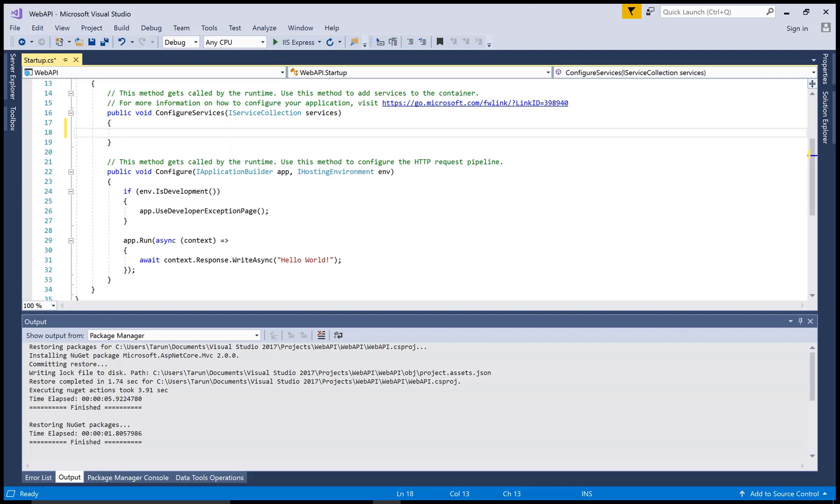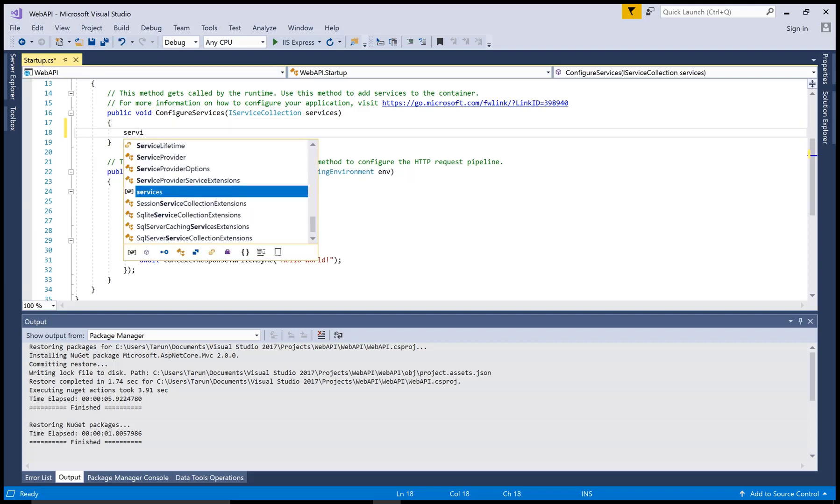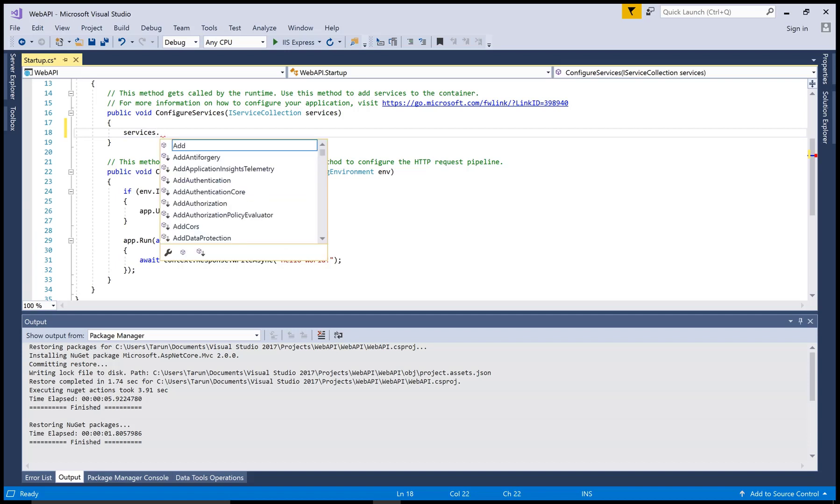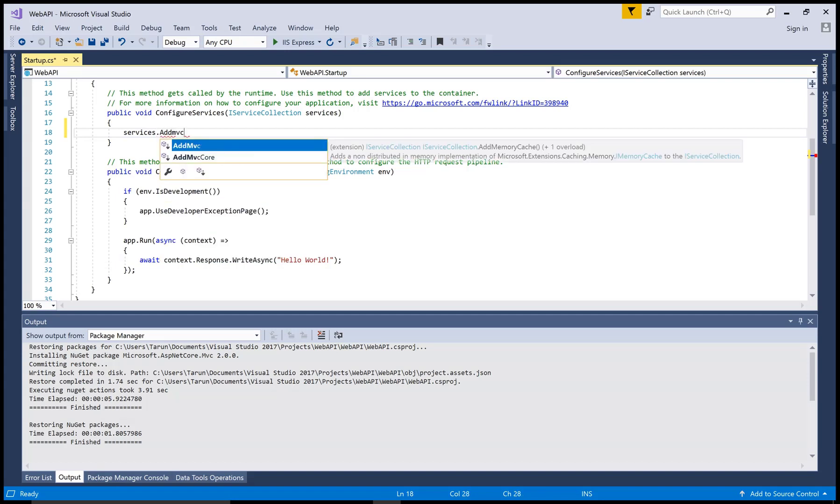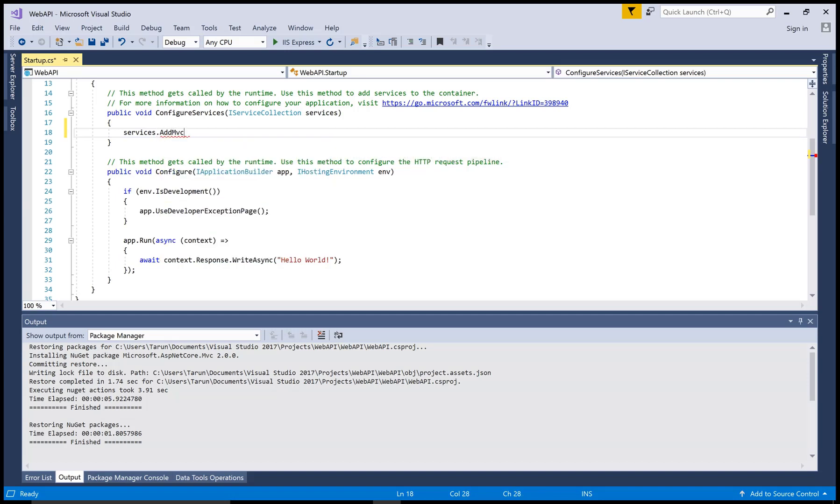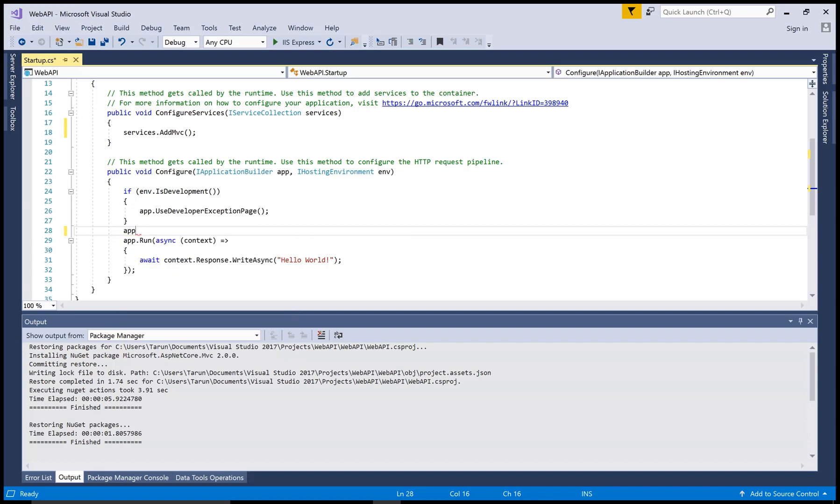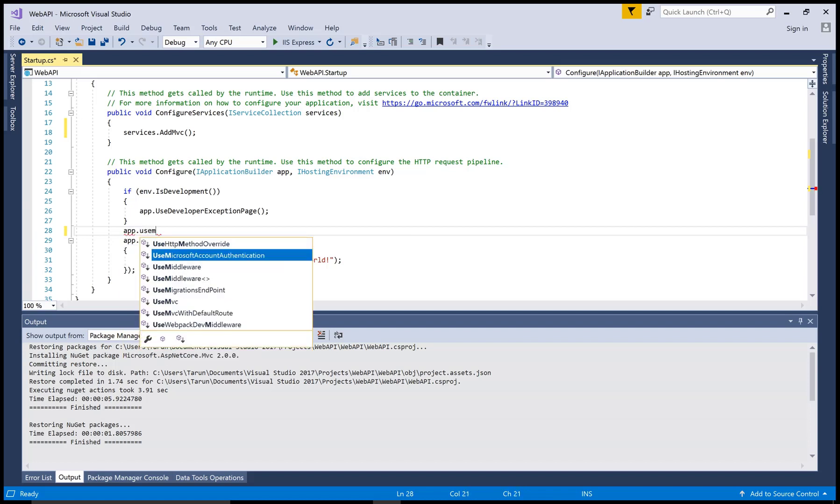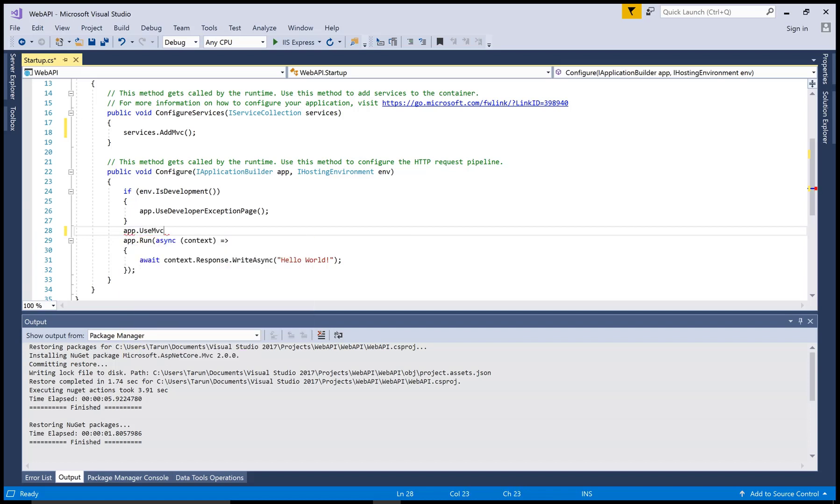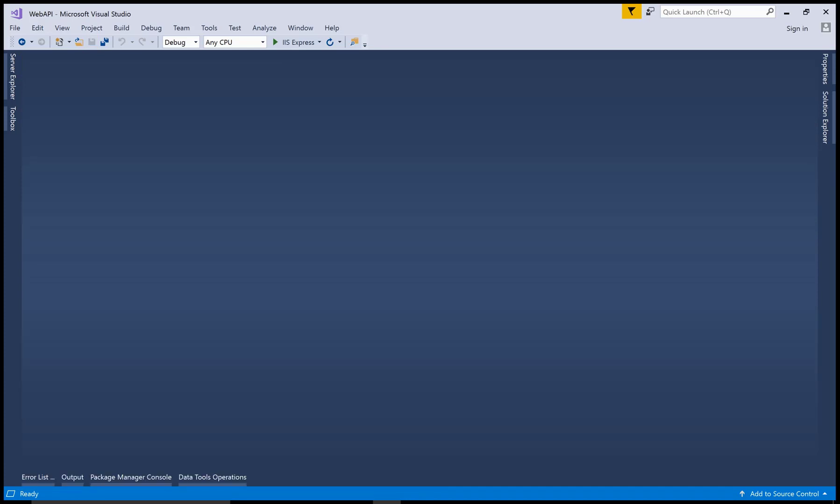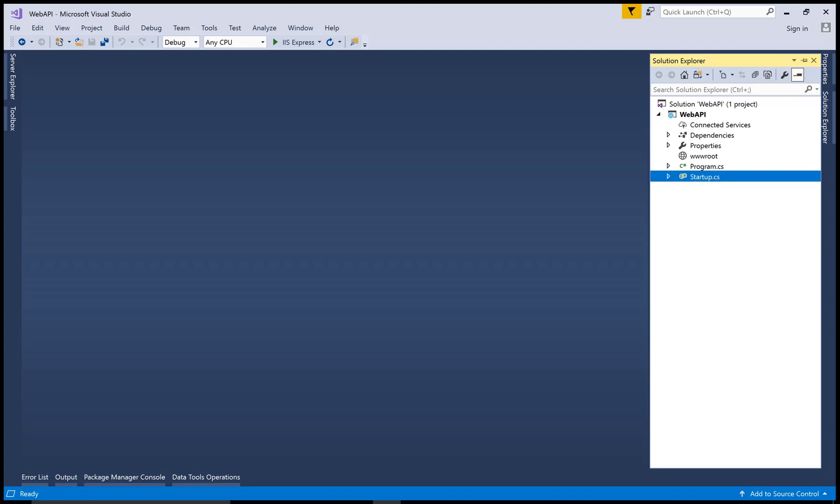After this, you can make some changes in your startup.cs file. In the ConfigureServices method, you can use AddMVC method to enable the MVC features. The first method is program.cs file, the second method is Run, and after that Configure is the third method to run on the browser first time when your application starts.